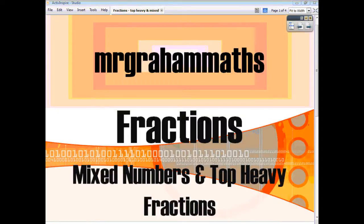This is going to be the first of our videos looking at fractions. We're going to first of all look at how to convert from mixed numbers to top-heavy fractions, and also how to convert top-heavy fractions into mixed numbers.